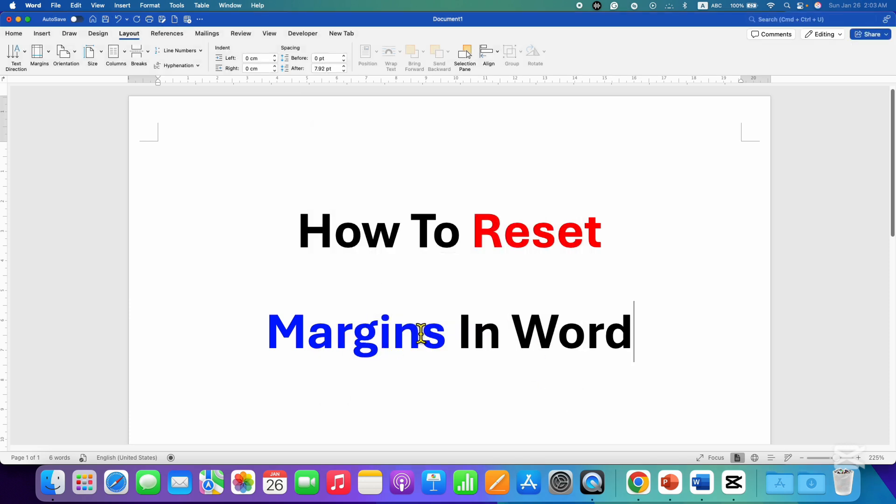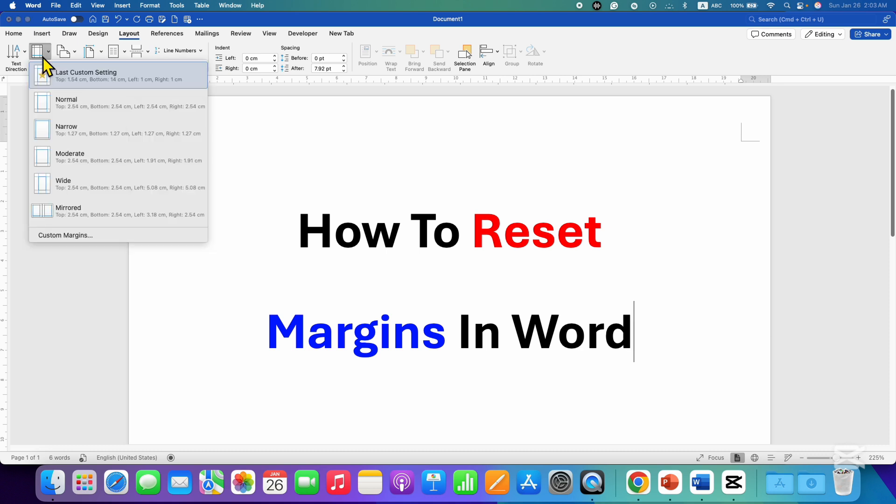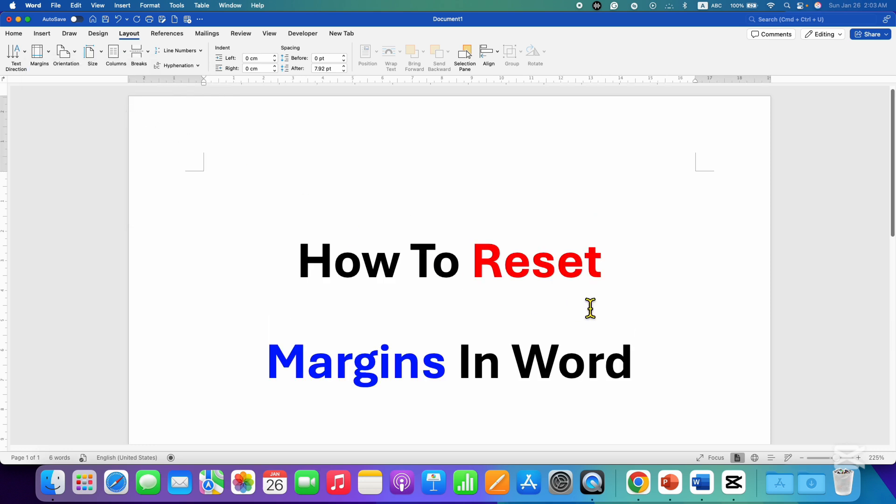So you need to click here on the Margins tab and just select this option Normal to reset margins in Word document.